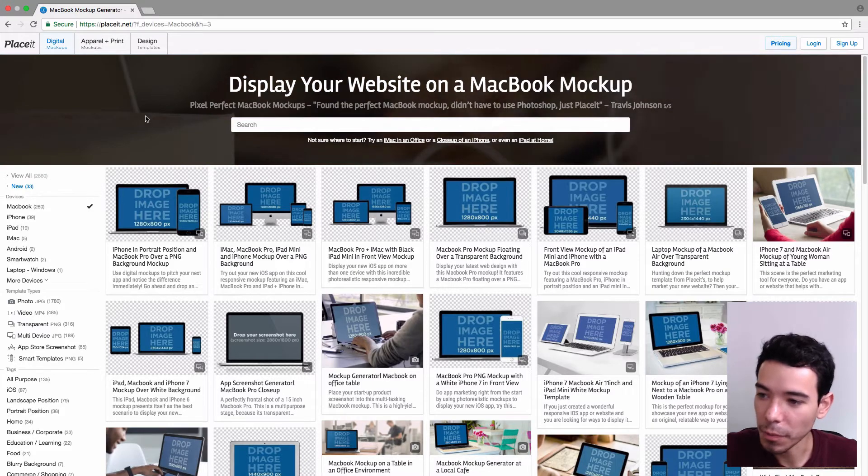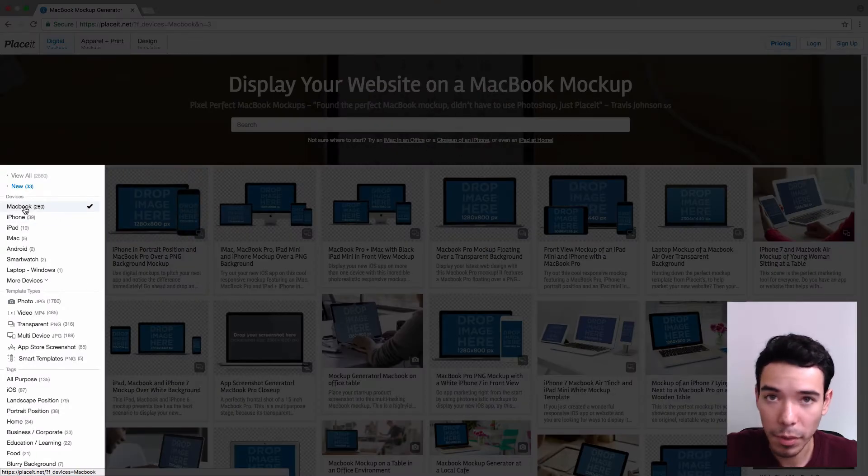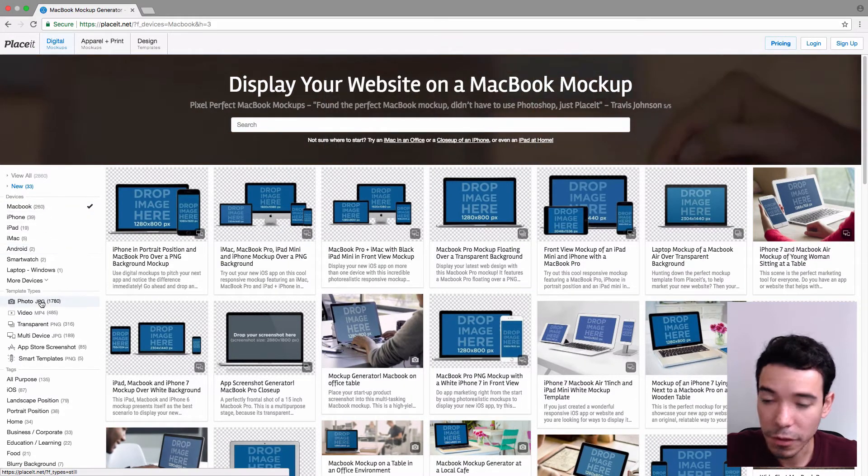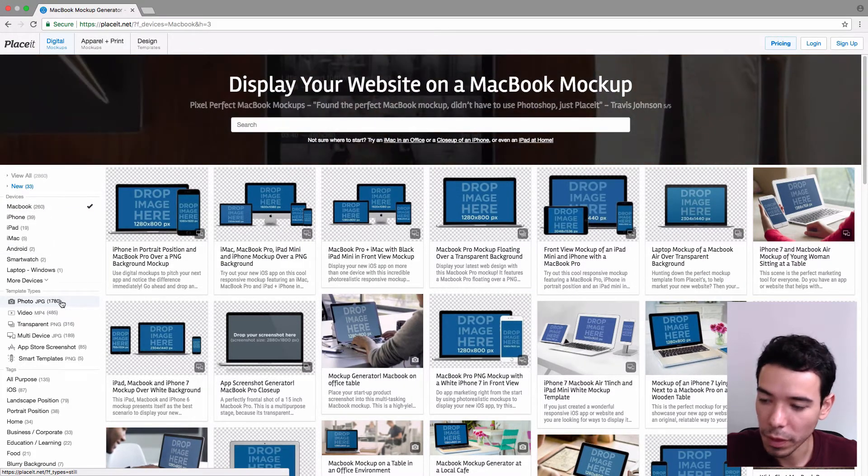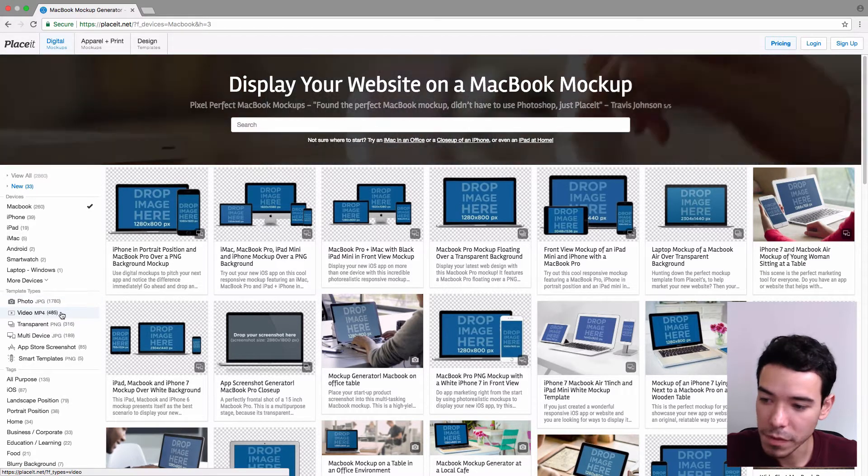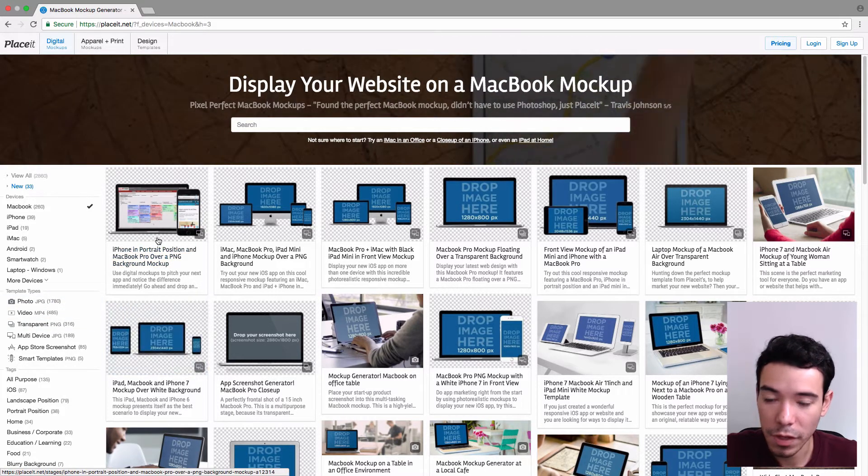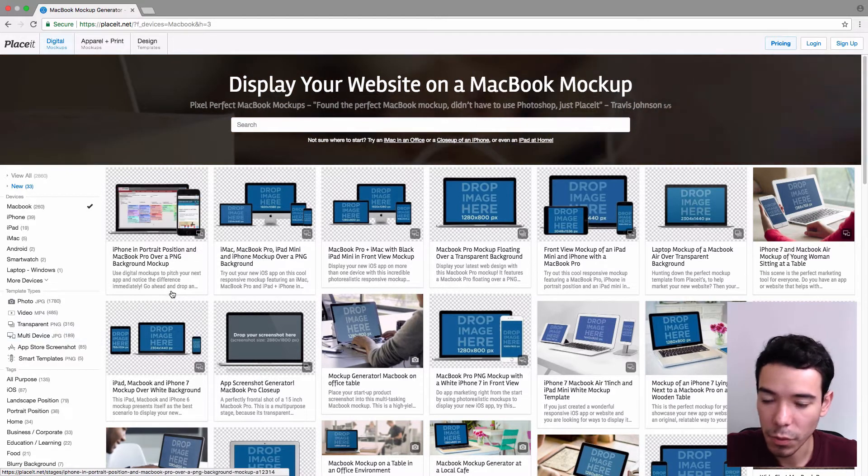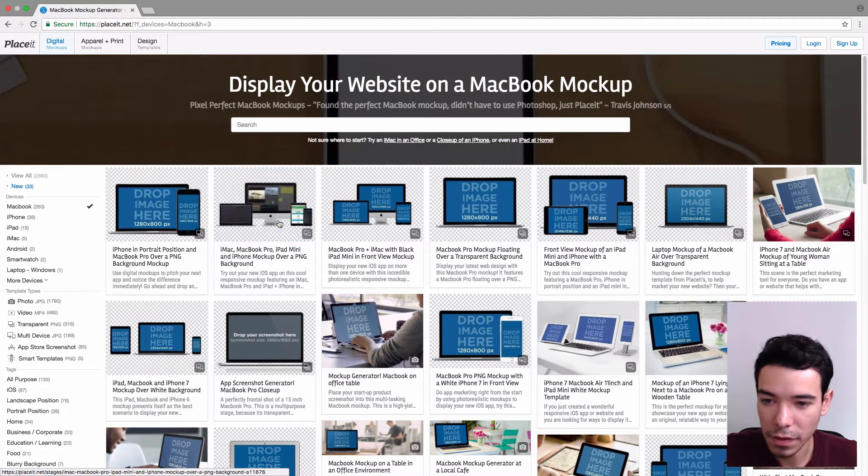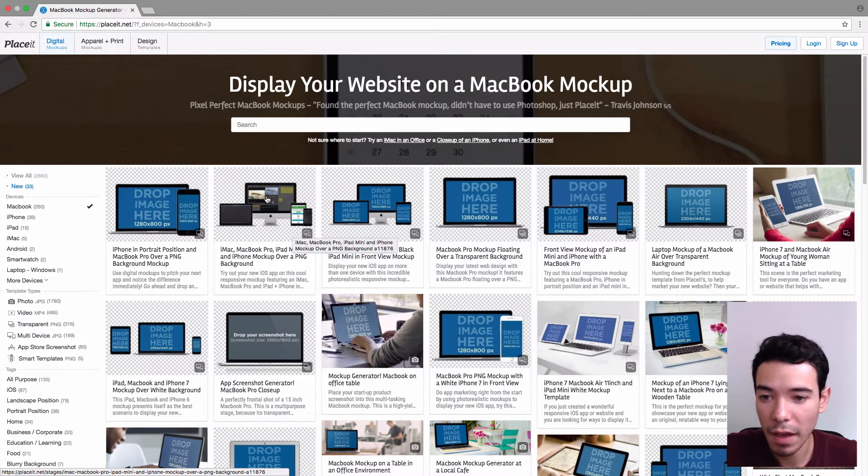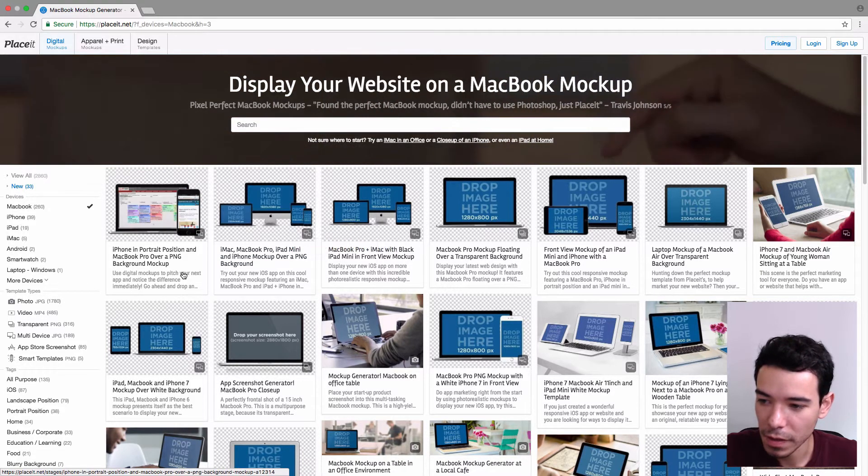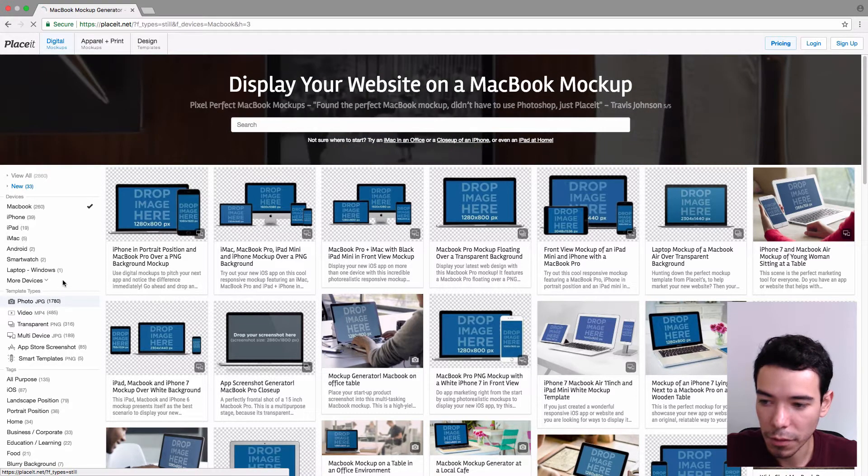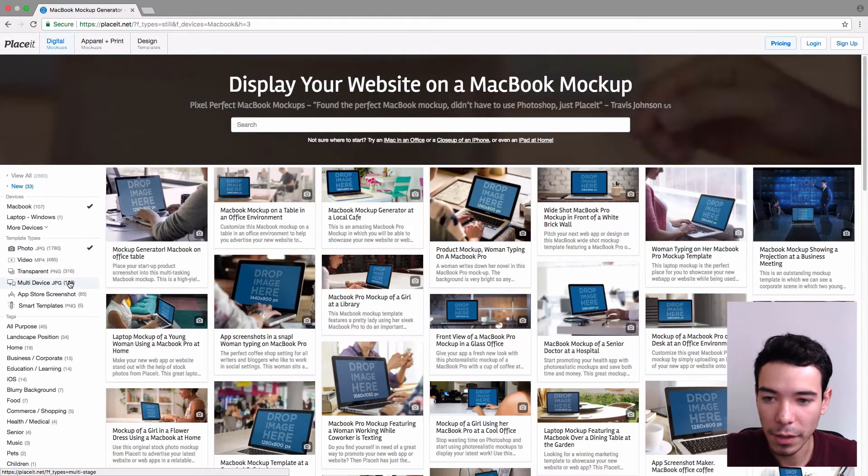So on the left-hand sidebar, we have devices selected right now. We have MacBook, which is exactly what we need. Next, we can filter by template types. So we can filter by images, by video mockups, by transparent mockups, such as this one that have a transparent background, multi-device, which include this one and this one and all of these that have more than one device in them. Maybe they have an iMac, an iPad, an iPhone as well. So let's just click on Photo to see just the photo mockups.